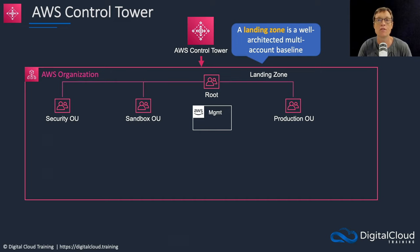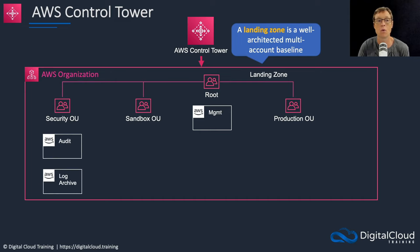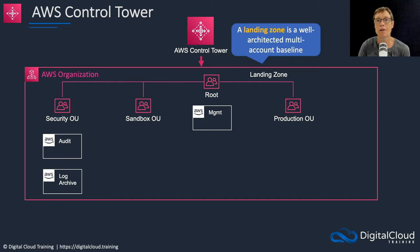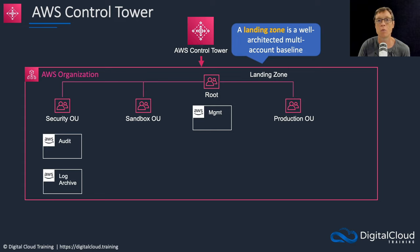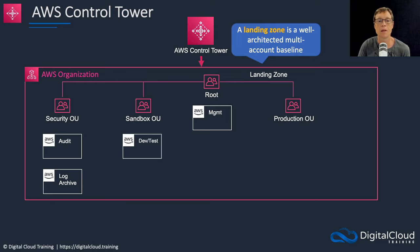Within the security OU you have the audit and log archive accounts. The audit account will gather the auditing information that Control Tower provides, and the log archive account is where you can consolidate logs from all of the accounts within registered OUs within your landing zone.